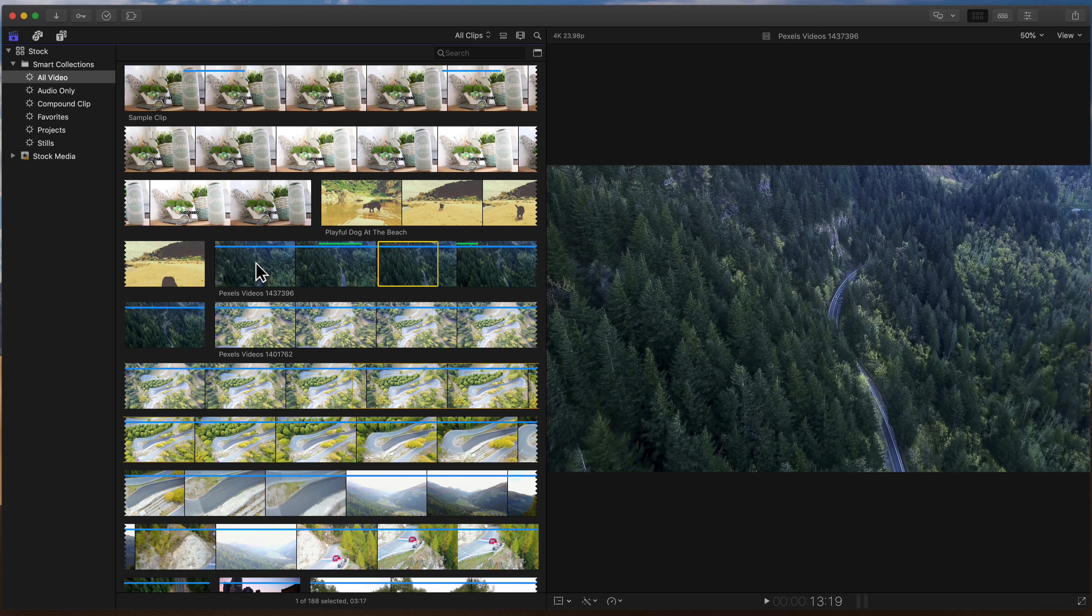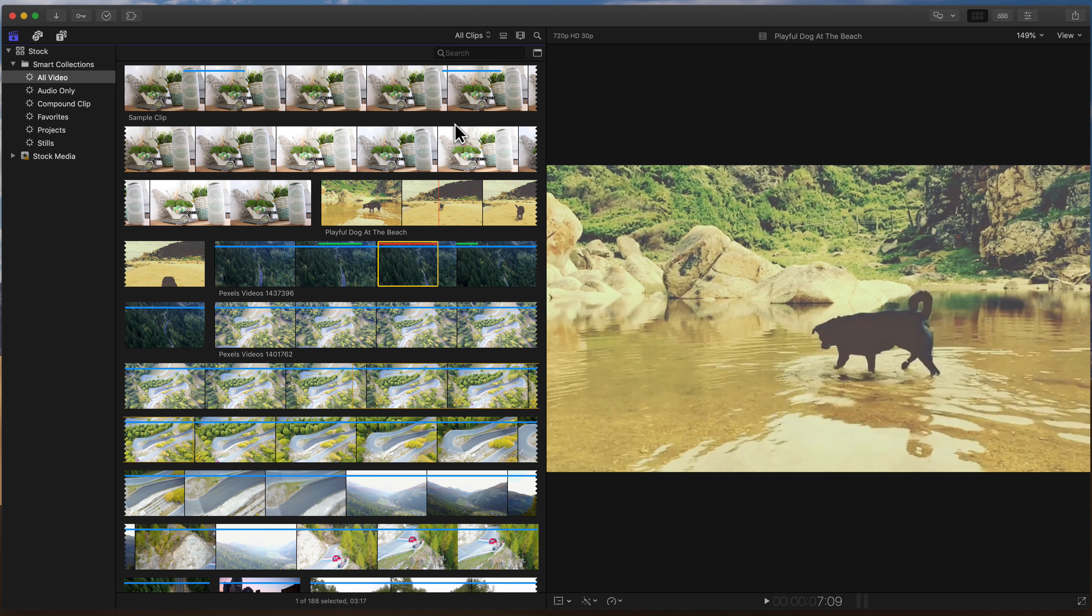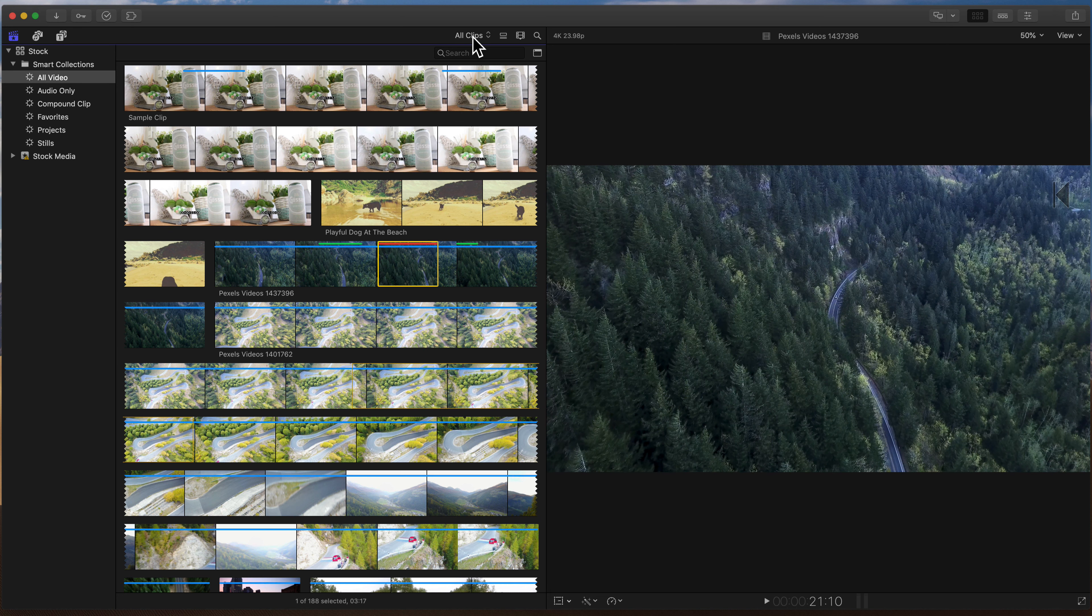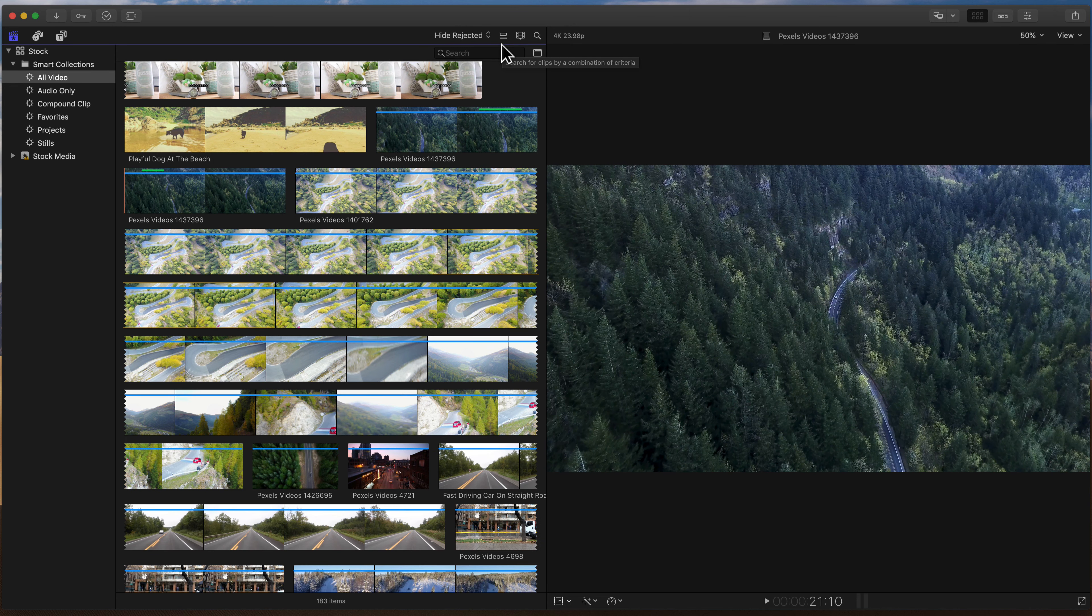Now if you hit the delete key and this clip disappears, it's because of your menu at the top right here that's currently set for me to all clips. You might have it set to hide rejected, which is usually the case. That's kind of the default. And that way, anything that you delete or reject is going to be hidden.